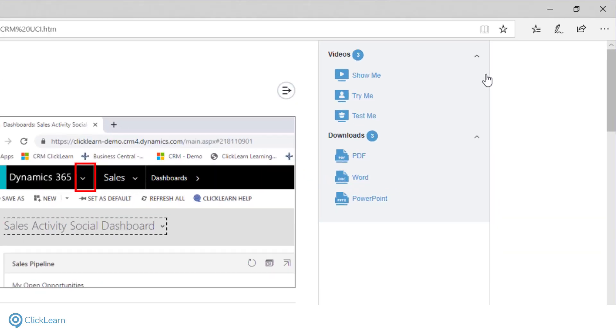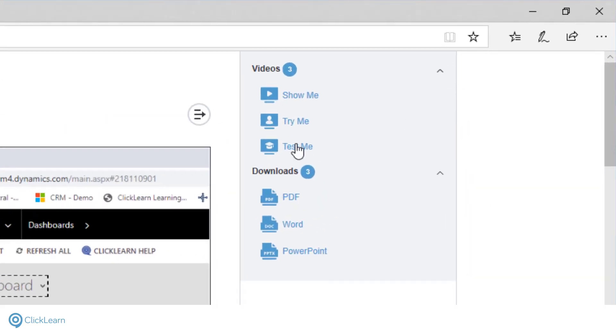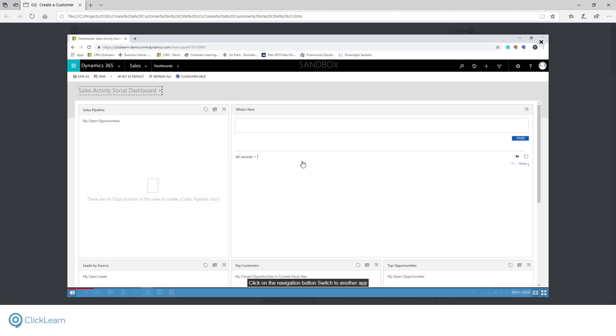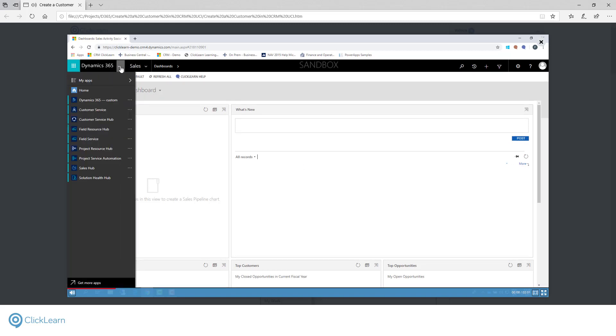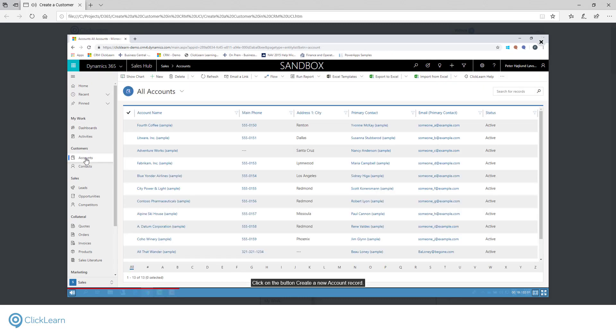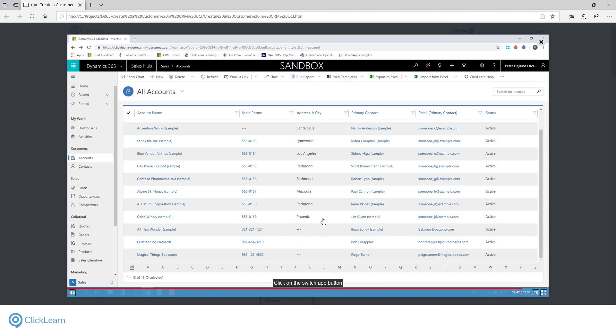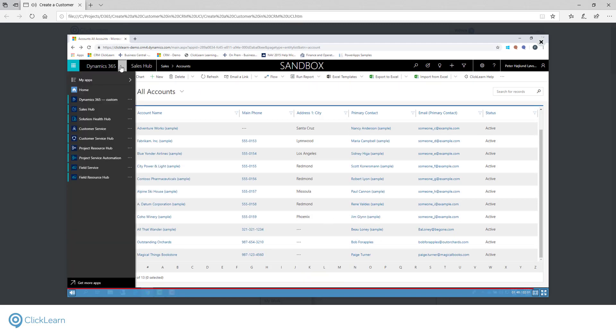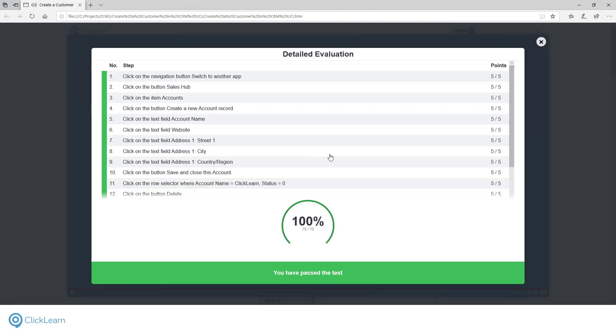The third video is the Test Me video. Click on the navigation button, Switch to another app. You can see here how it uses the same format as before, but no longer shows you where to click. Click on the button, Sales Hub. To progress, the user must correctly follow the instructions. Click on the item accounts. Click on the button, Create a new account record. Click on the Switch App button. Click on the button, Home. At the end of the video, the users are given a score. This can be used to certify that the users are ready to start using the live system.